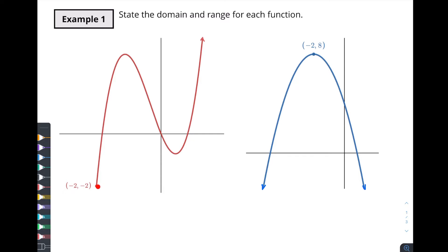Here we can see that we've got a red dot right there but it's got an arrow up here. So it looks like it's going to start right here at x equals negative two and it's going to keep on going all the way up infinitely, because this thing says it goes on forever. So that means we're going to be able to keep on putting x values in off to infinity. But we can't go any further on our x values because we're starting at negative two. So we know that x values are going to be x is greater than or equal to negative two.